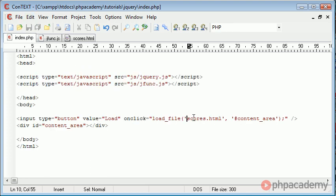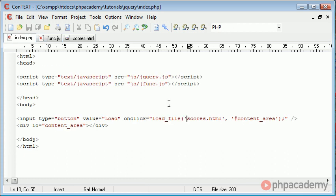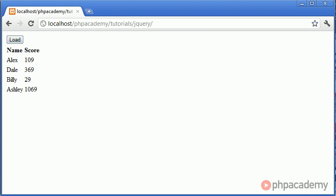So what we're doing is we're pressing this button. We're loading scores.html into content area which we've specified down here using this function which is included on our page. So let's go ahead and see what happens. Click load and you can see that the file is loaded into the page.